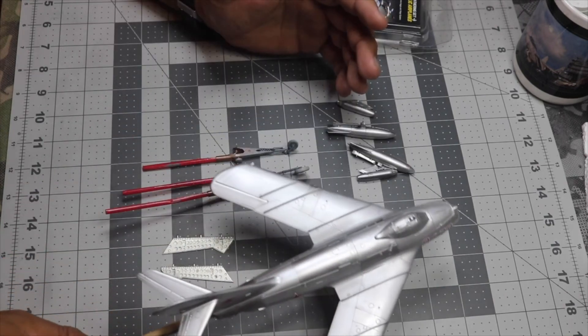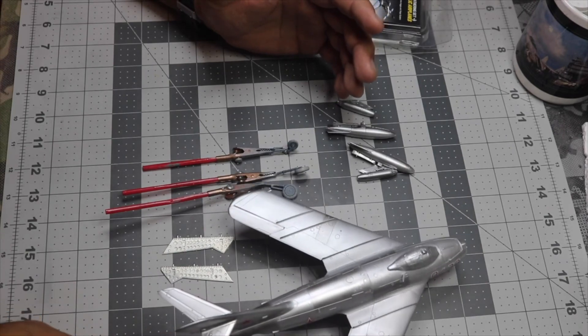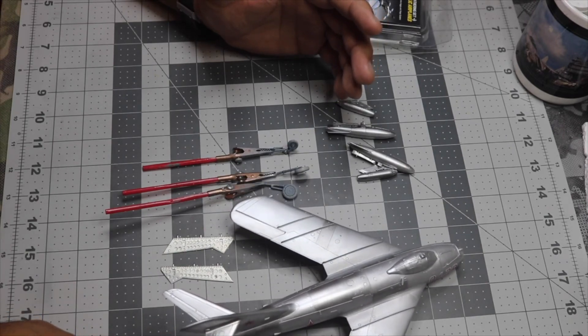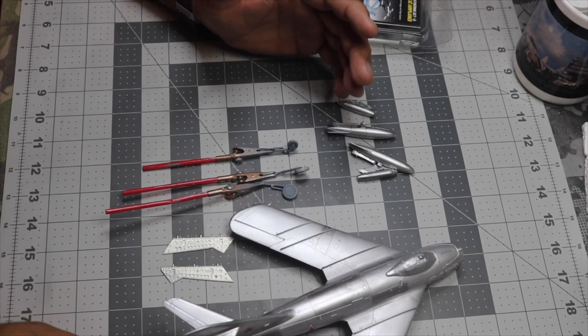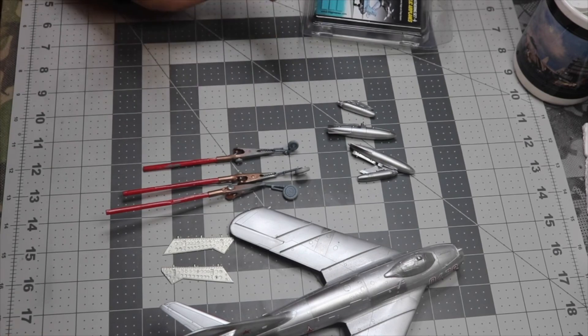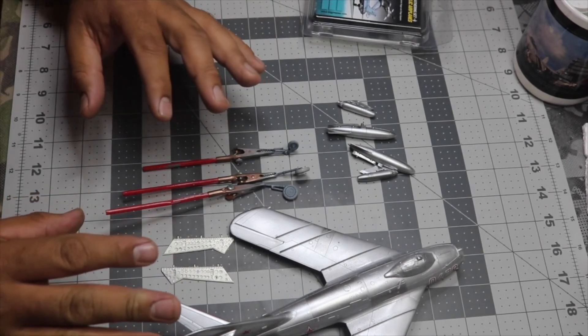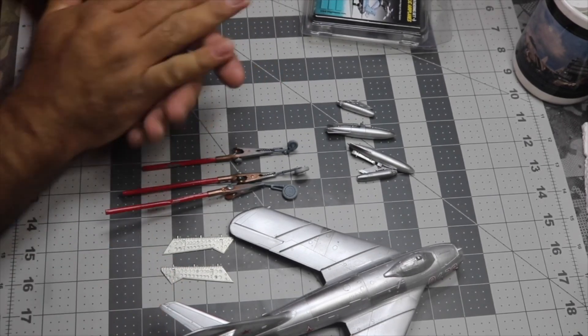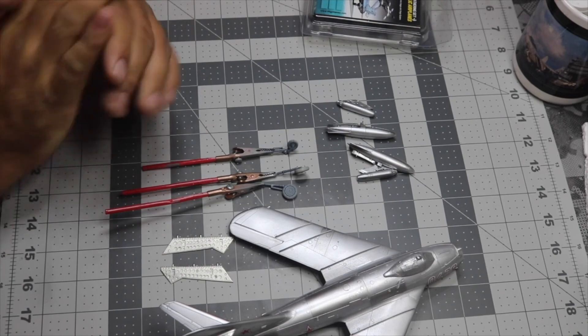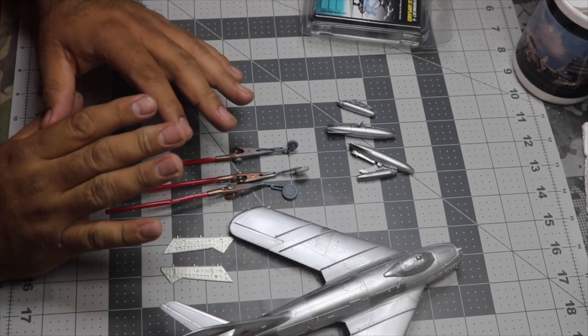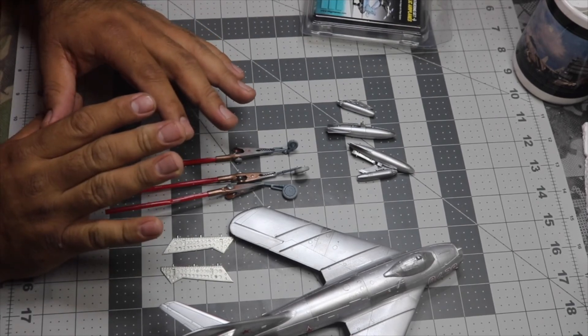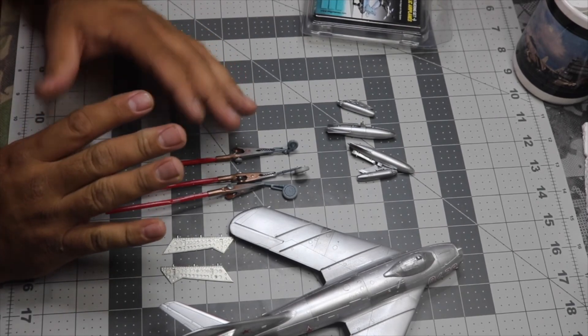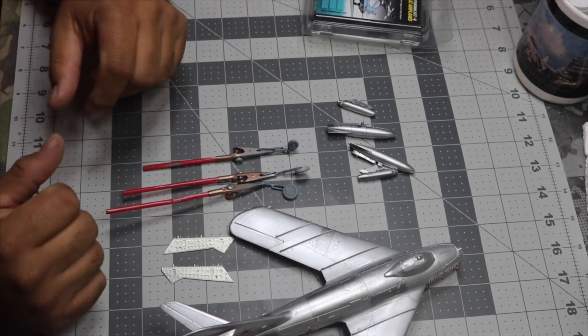This is where I'm at guys. I'm gonna set it right here. I still need to paint some stuff, glue it all together for the final assembly. So the next update will probably be the final reveal.